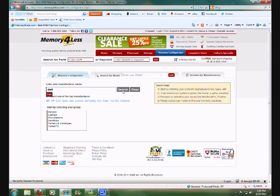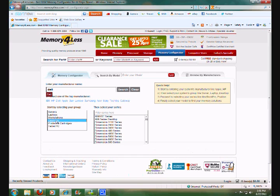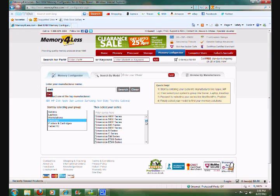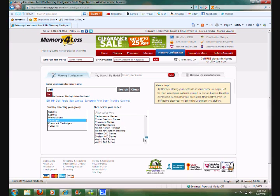And we go into a list of grouping of servers, laptops, workstations, and you can select, for instance, desktops, and in here you look for your desktop.